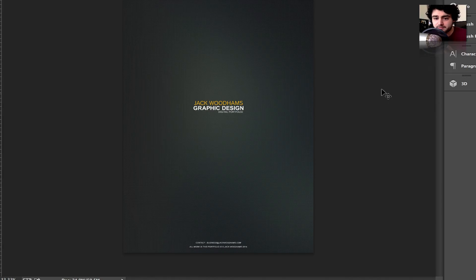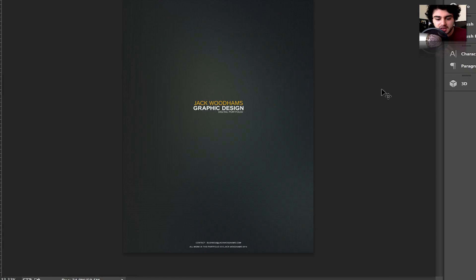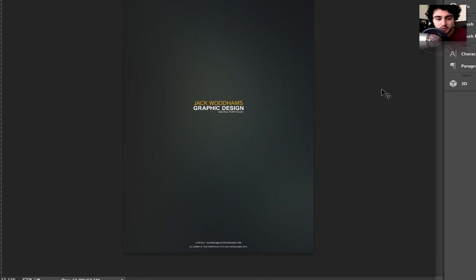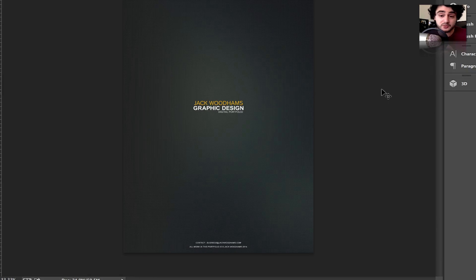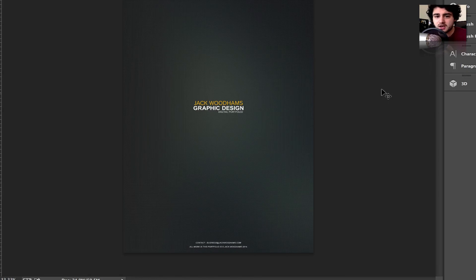So yeah, that's it for this tutorial that shows you how to export and import your images to a PDF. Thank you for watching. If you found this tutorial useful, be sure to subscribe for more videos and I'll see you guys in a video very soon.